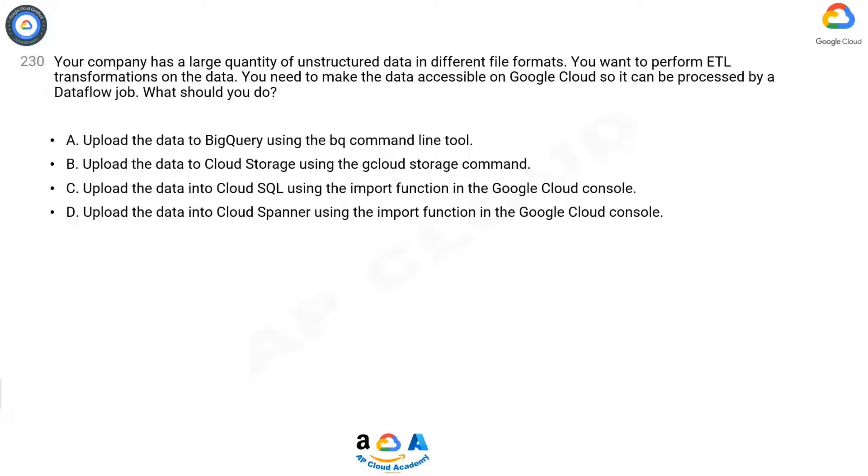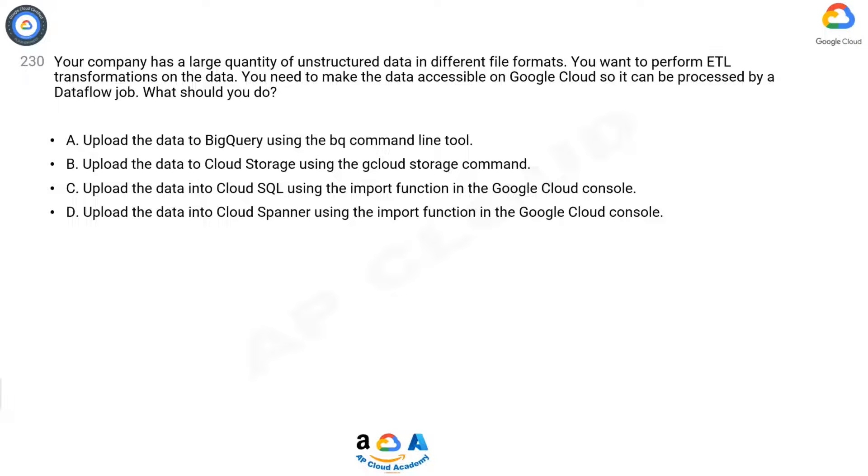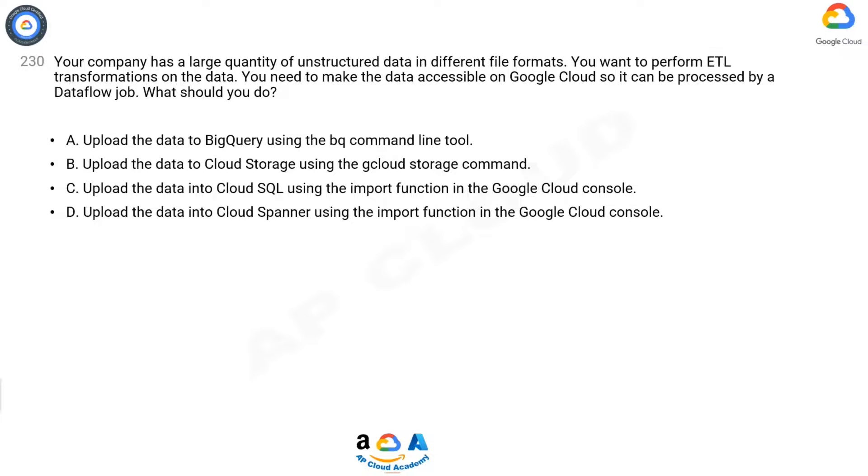B: Upload the data to Cloud Storage using the gcloud storage command. C: Upload the data into Cloud SQL using the import function in the Google Cloud console. D: Upload the data into Cloud Spanner using the import function in the Google Cloud console.